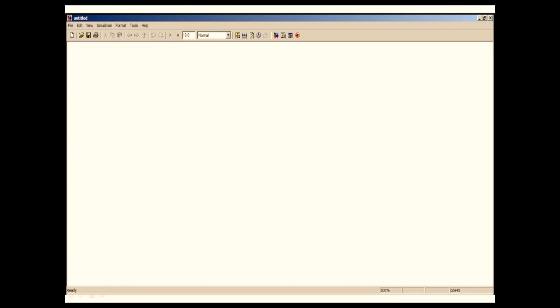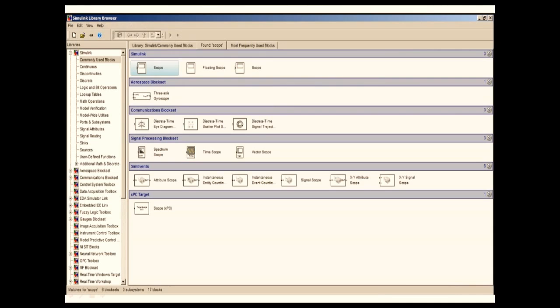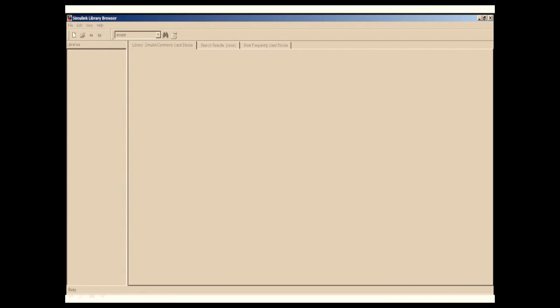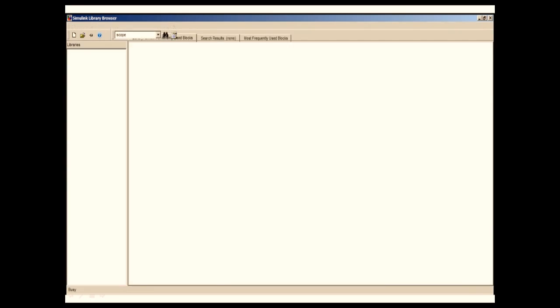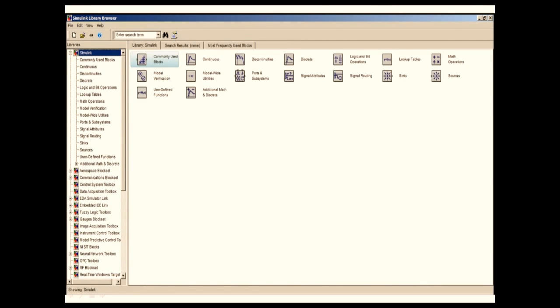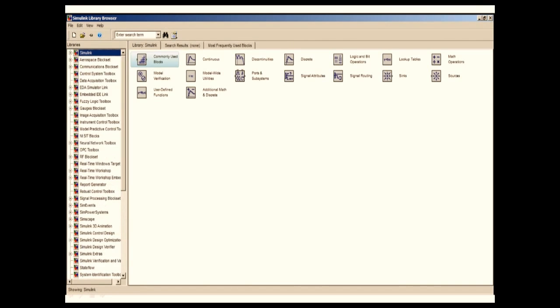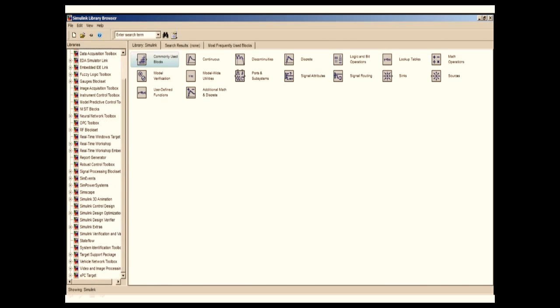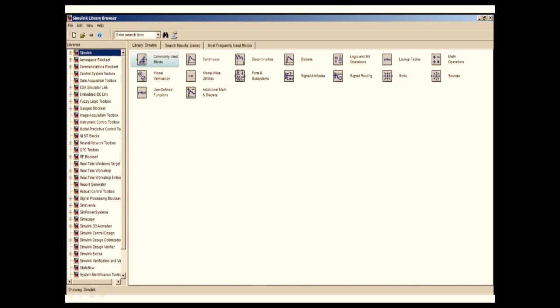This is where we are going to create our model. Now I'm going to open the Simulink library browser. By clicking on the library browser, it populates all the available libraries in our system. We can see Simulink library, different block sets, toolboxes, Simulink power system, Simscapes and all the stuff.